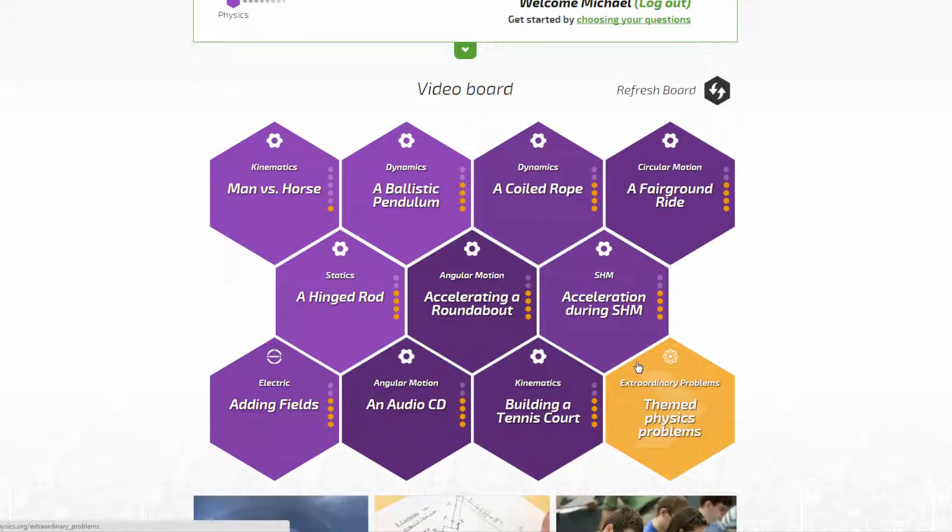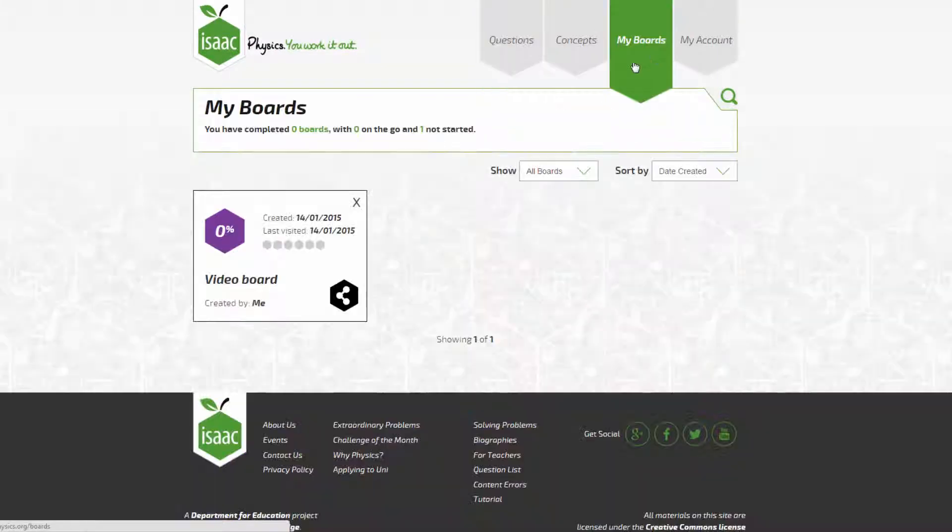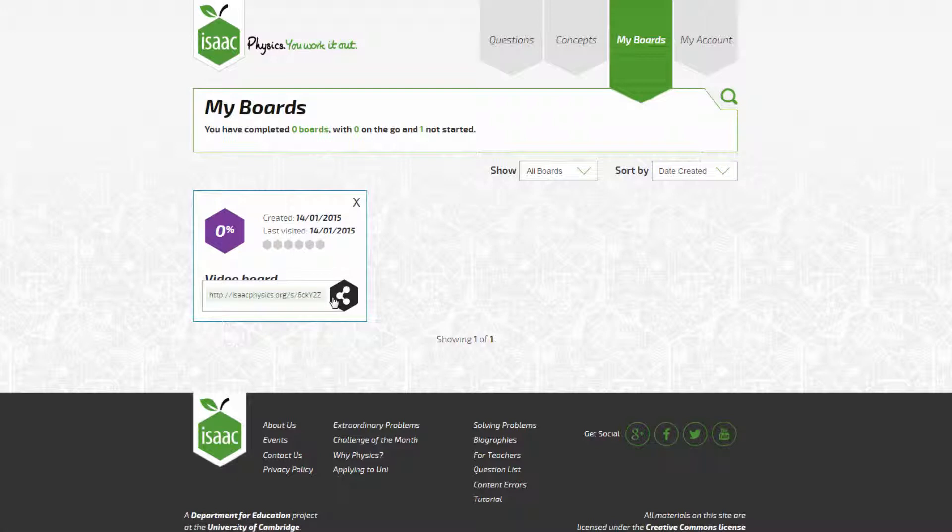If you need to find this board again, it is also saved in your my boards page. You can then share the board by clicking on the share link and copying and pasting the URL. Thanks and enjoy using isaacphysics.org.